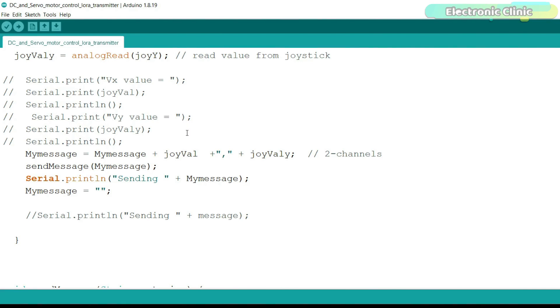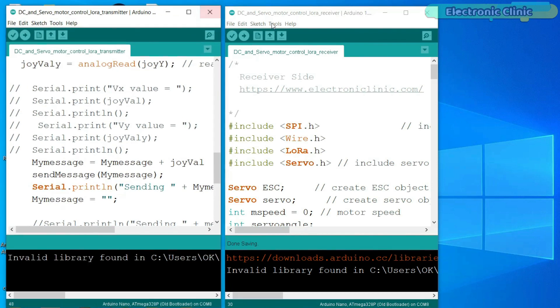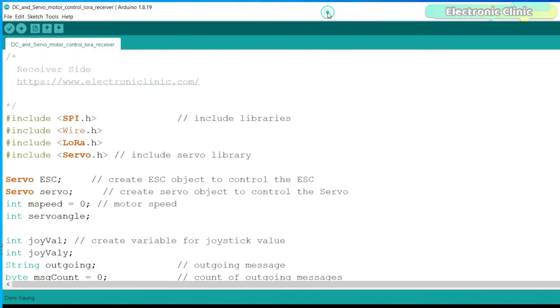So this is how you can add more channels. Anyway, once the message is ready, then we simply send it to the receiver side LoRa. Now, let's go ahead and take a look at the receiver side programming.